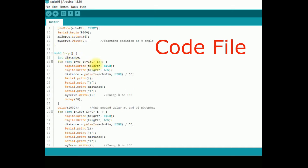In main loop function, we will declare distance variable and then initiate the sonar sensor by sending high and then low signal to trigger pin. Distance is measured in centimeters by having pulse division by 50.